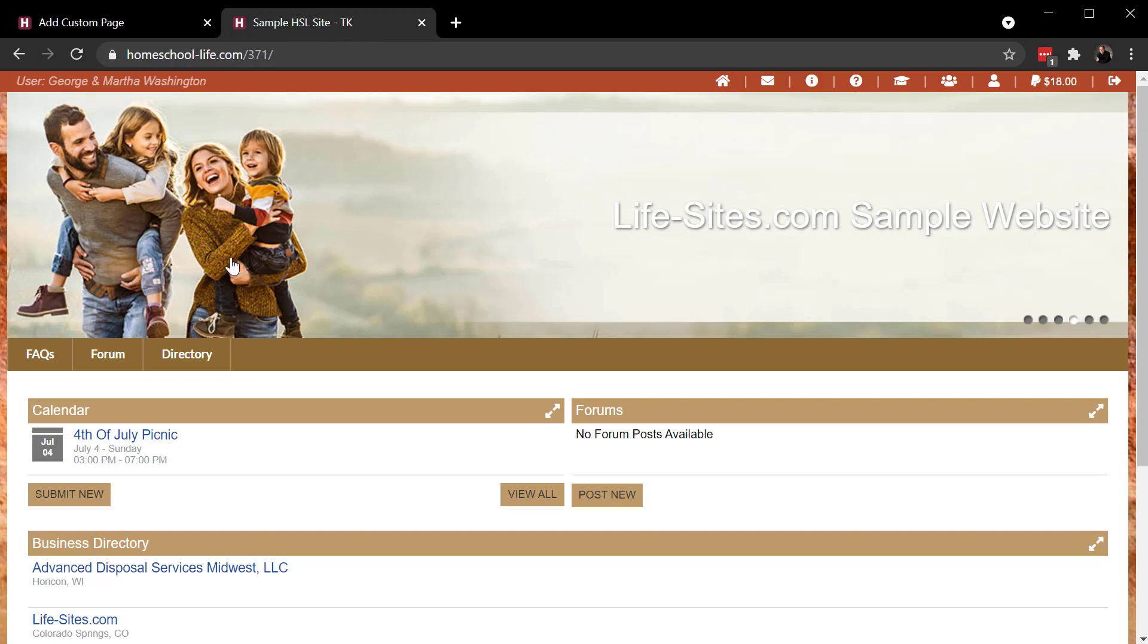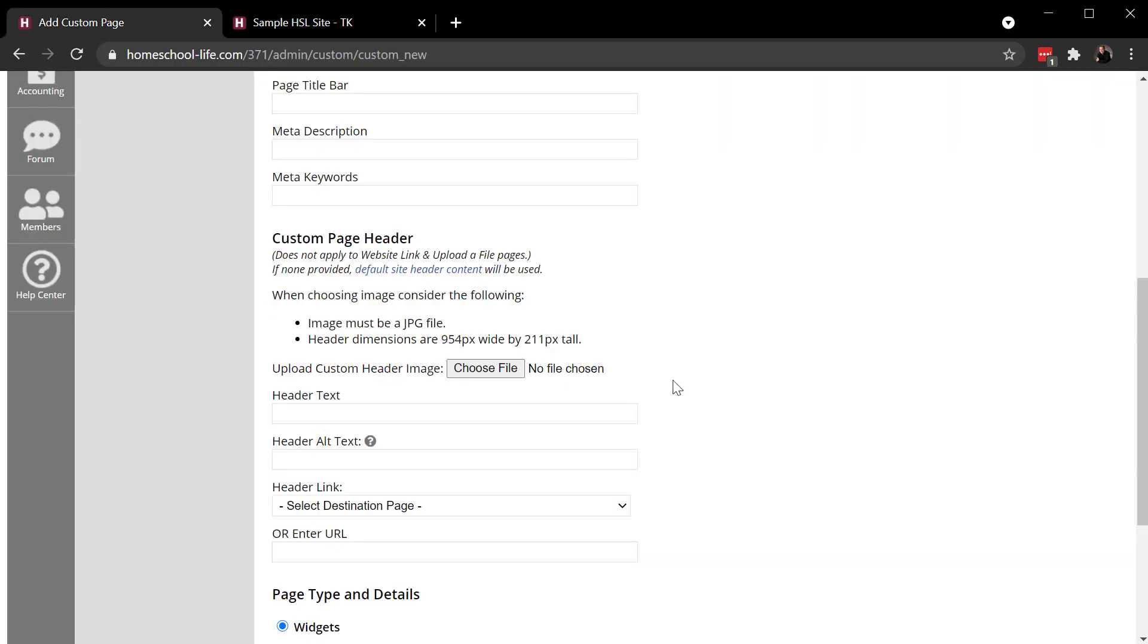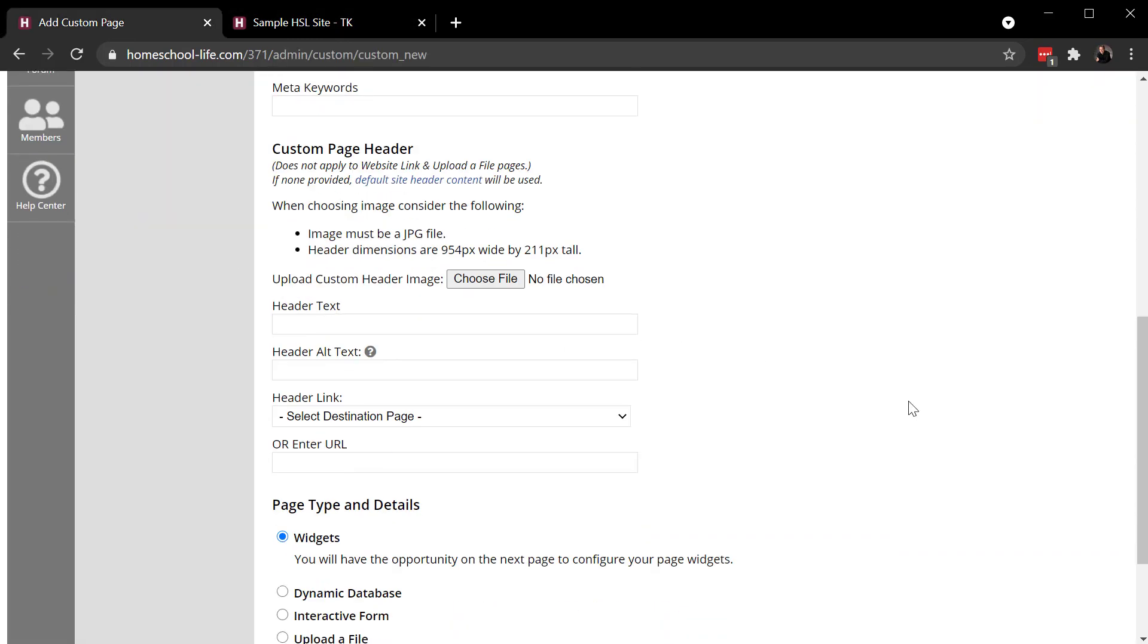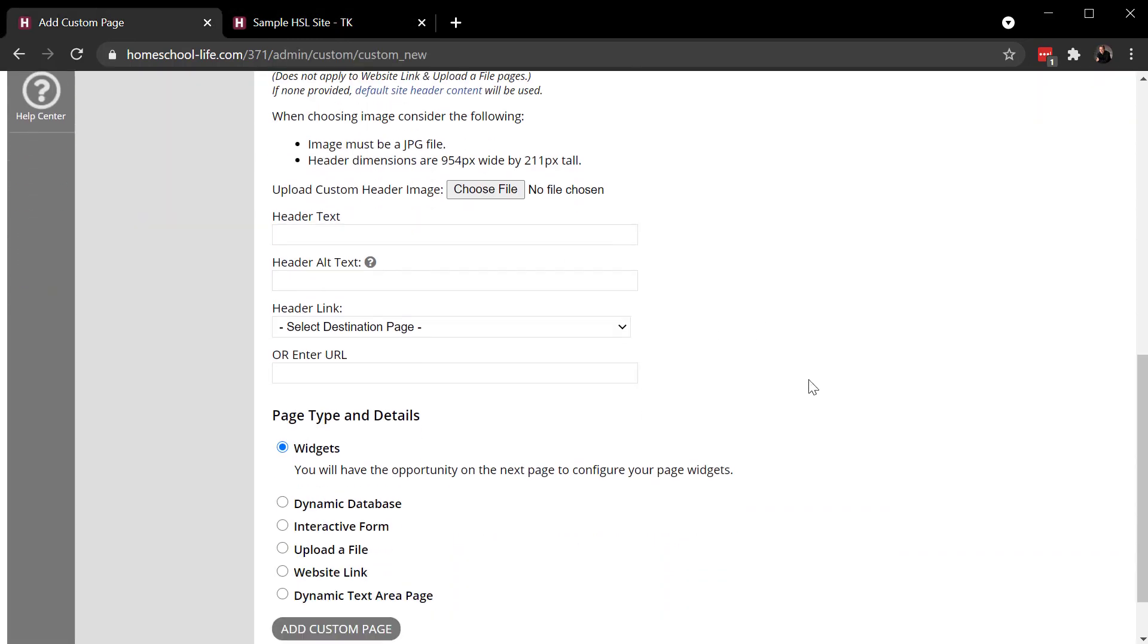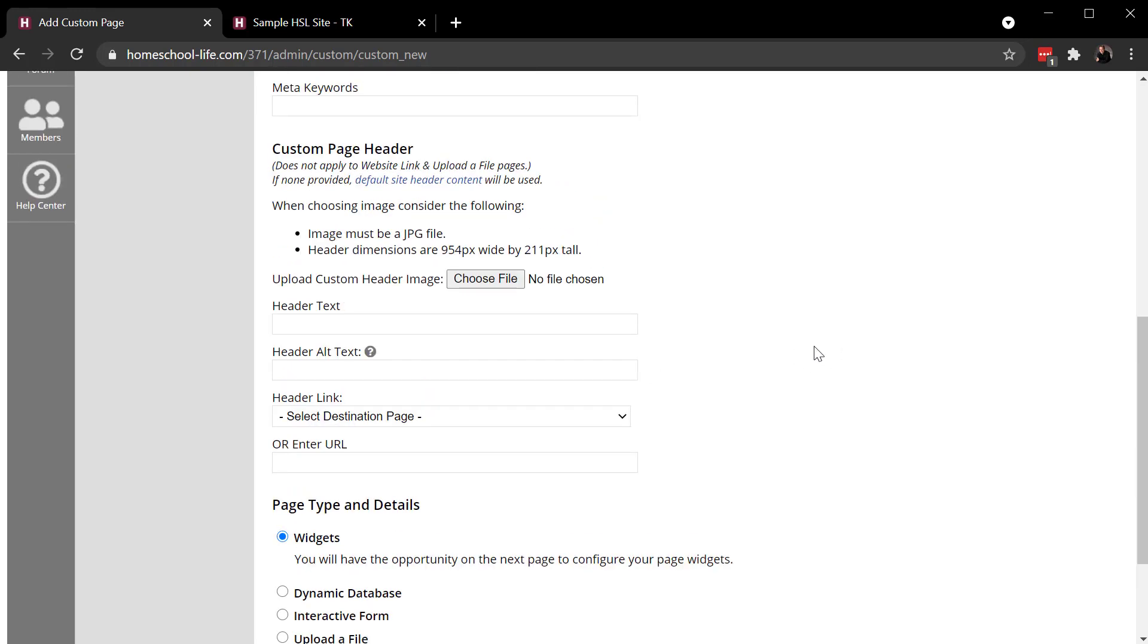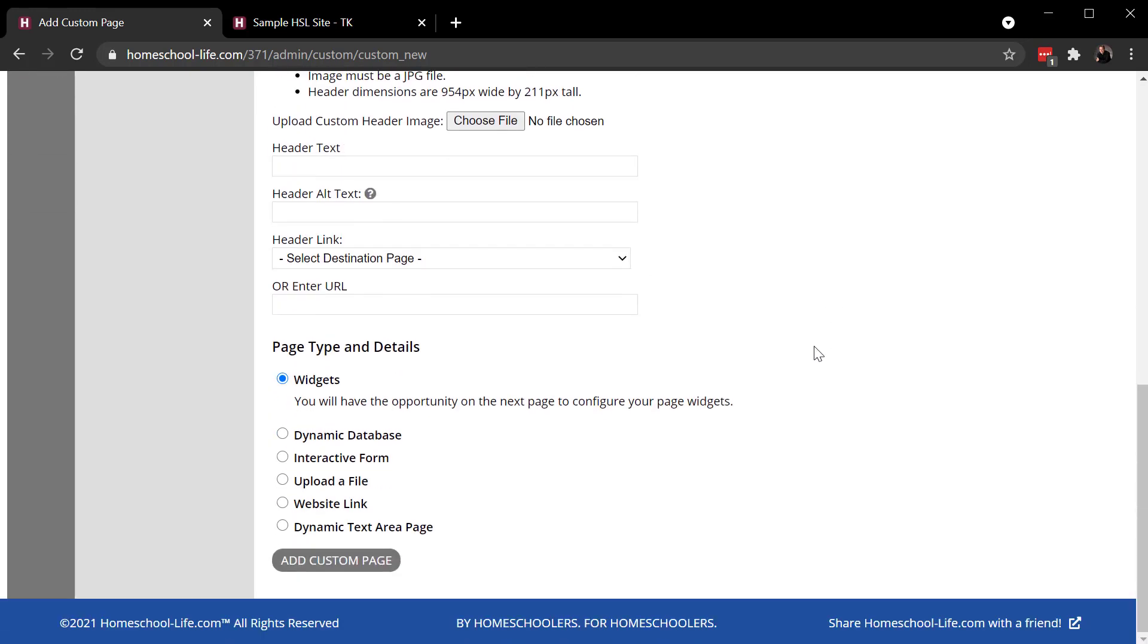And then you can even go so far as you can create custom header images for your pages. This is the header area. You can put a different graphic up there if you wanted to. Different text. You can link that to somewhere else. Some header features there. And then here at the very bottom is where you would select your page type.